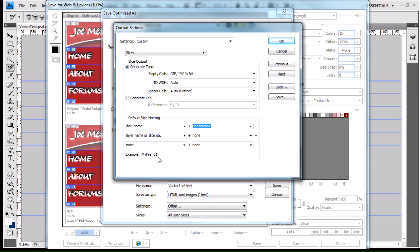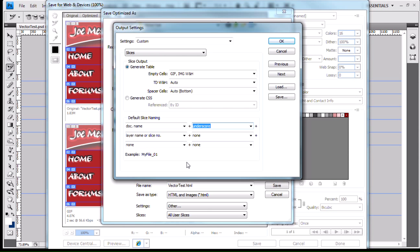Here's our file name, vector test. We have vector test underscore 01, 02, 03. So if you don't like the way that's named, you don't like the way they're named, you can come in here and change it and make it something different.